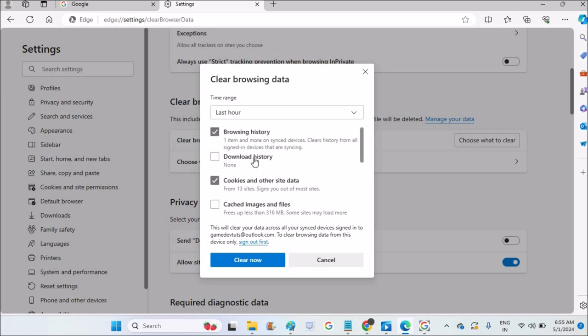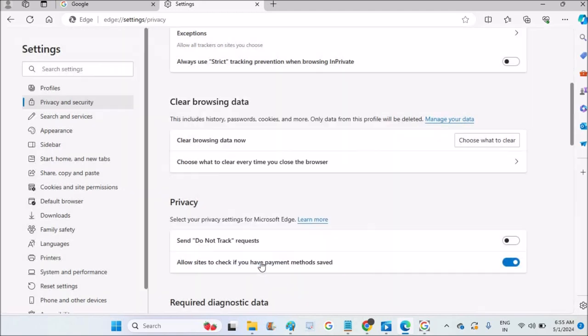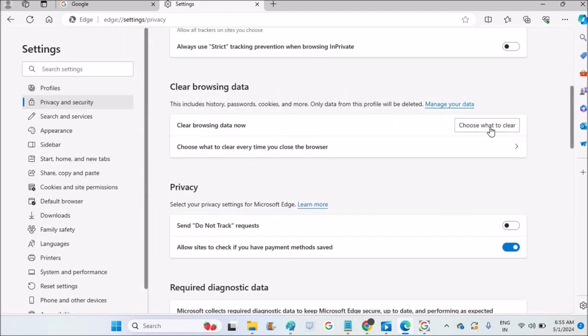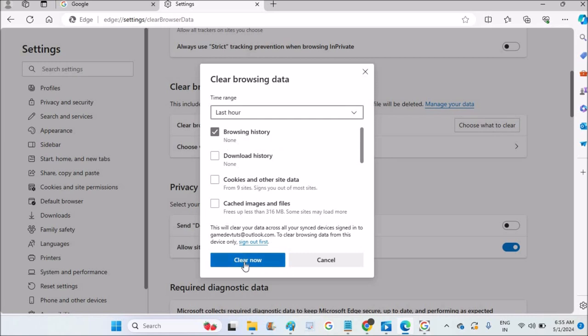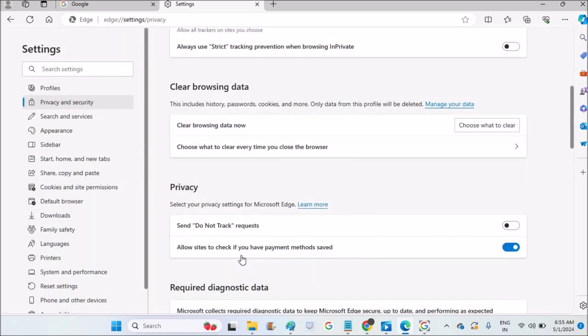I'll only keep Browsing History checked and then click Clear Now. There is no confirmation pop-up asking if you want to delete - once you click, the history gets deleted immediately. I hope you found this helpful!